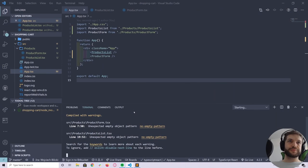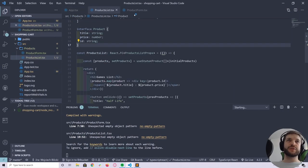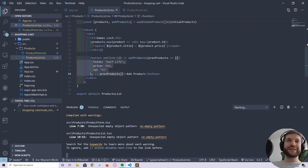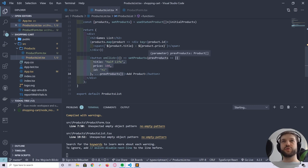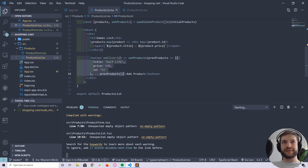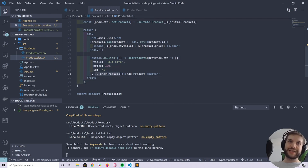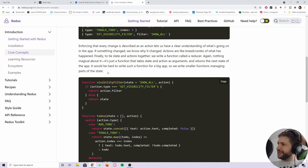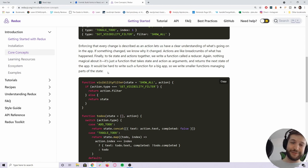For example, in our code, to trigger a re-render I have to take the previous state and return a new state that has a copy of the previous state with an added item. This is somehow changed in the new approach, but we'll go through that.